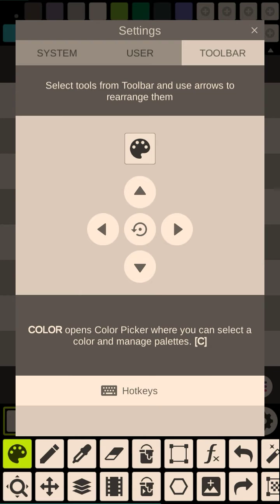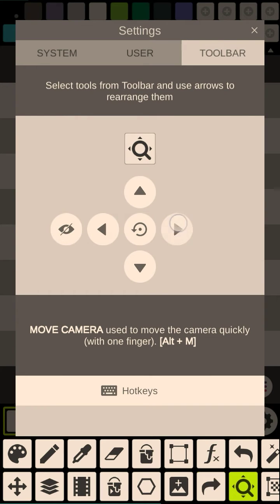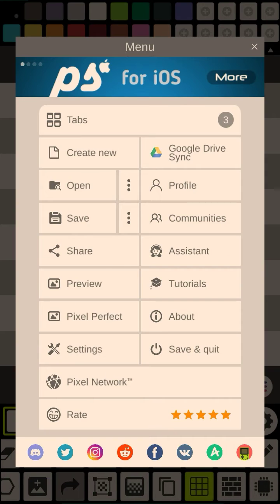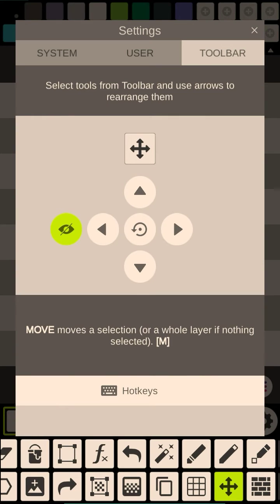It has a very easy way of being able to move stuff. So I can just move the things I don't use. Let's go back to Settings — by clicking this, it removes it from the menu.